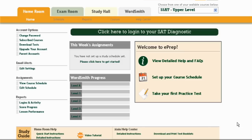Hello, this is Jim Keener, Certified College Planner. Today we're going to take a quick tour of E-PREP's SSAT test practice software. This is the software I recommend to prepare for all the college-bound tests that you have to take.